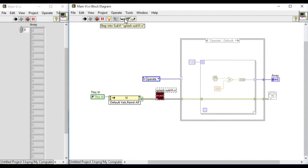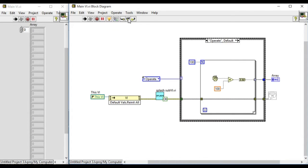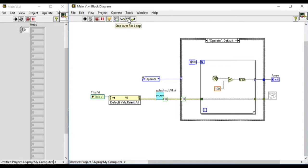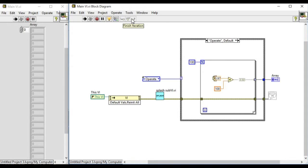We have been provided with this VI but at the moment we won't be using that option. So we'll step over. Now we can exit the loop, iteration and everything.